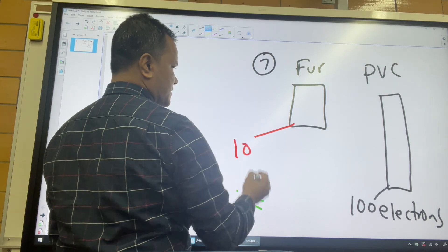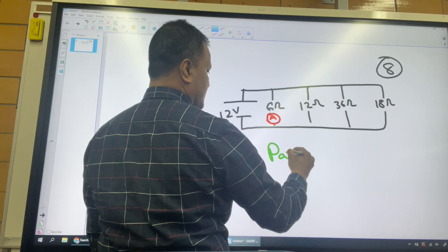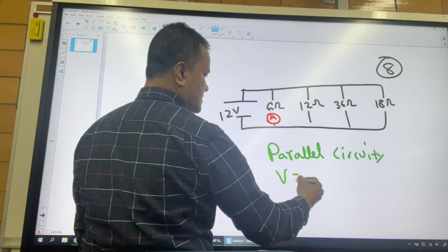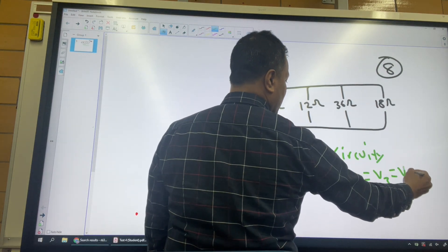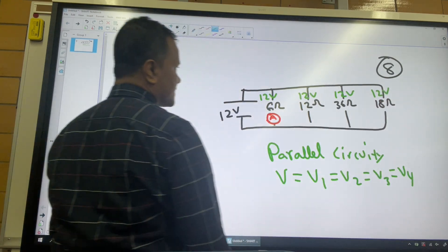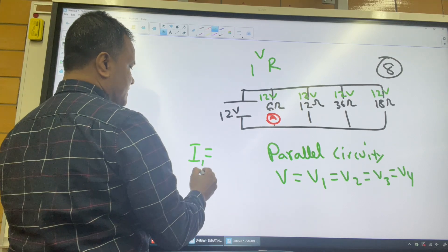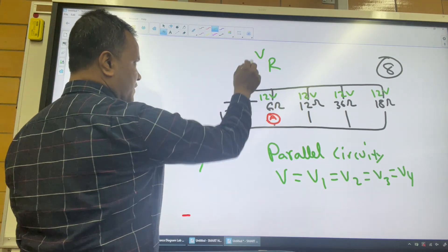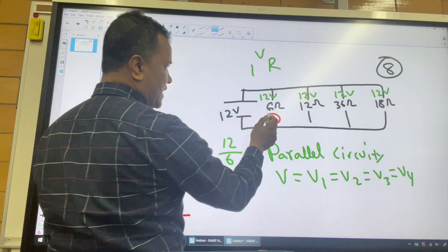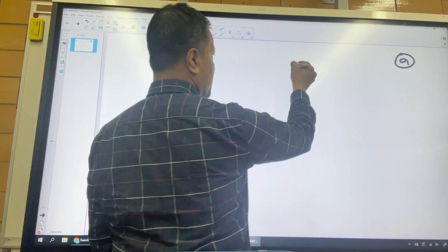Problem number 7: I have two objects — a far animal and a PVC pipe. The PVC pipe gained 100 electrons, which means the fur animal lost 100 electrons. Problem 8: This is a parallel circuit. In a parallel circuit, the voltage is the same: V1 = V2 = V3 = V4 = 12 volts. Using V = IR, the current is voltage over resistance: 12 divided by 6 equals 2 amps.